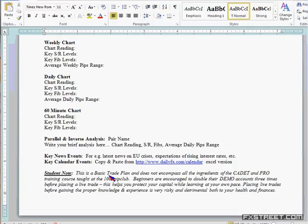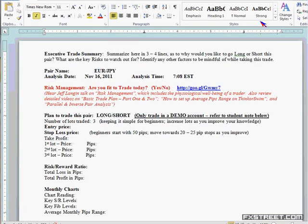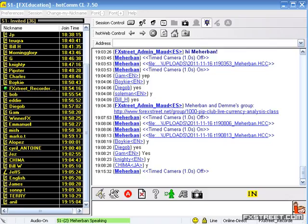Student note: definitely go through this. What we're covering here is a basic trade plan — there's a lot more detail in the Thousand Pip Club's paid membership. Once again, placing live trades without proper knowledge and experience is very risky — it's detrimental both to your health and your finances. With that, let me pull up a price chart.